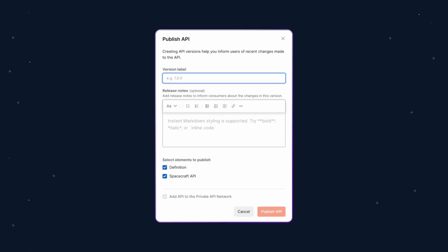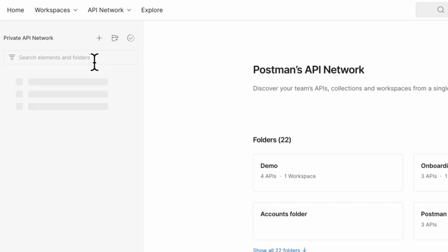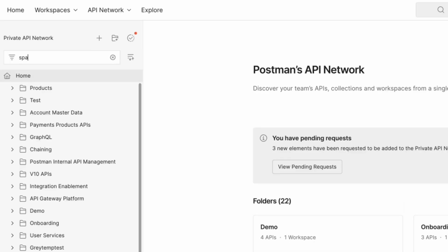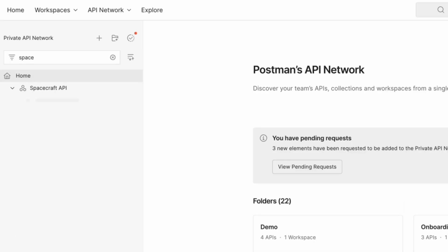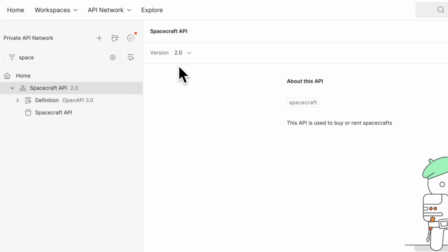And with Postman's version control, you don't need to worry about communicating new API version releases. New versions are automatically synced, so your team always sees the latest updates.